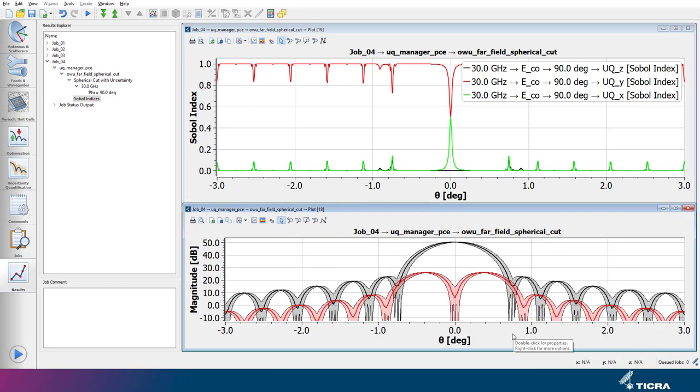We now have the results from the new UQ analysis. The bottom panel shows the expected performance of the co- and cross-polar pattern components with the confidence intervals in the selected 90 degrees plane as a function of the theta coordinate.